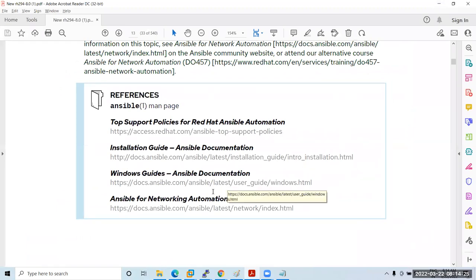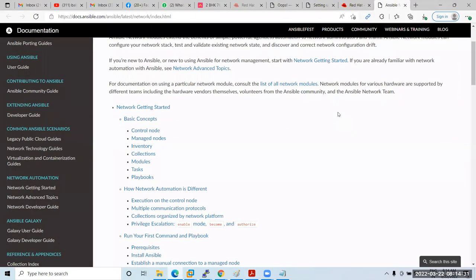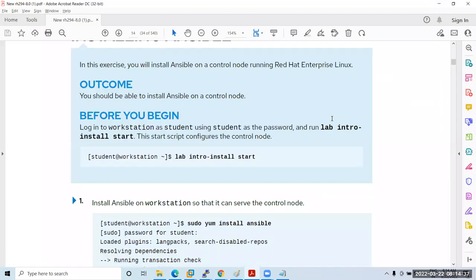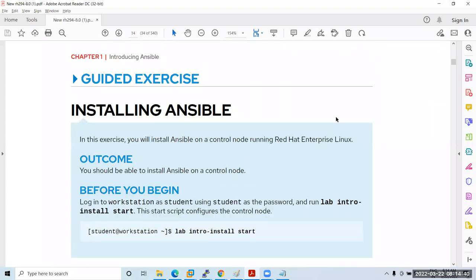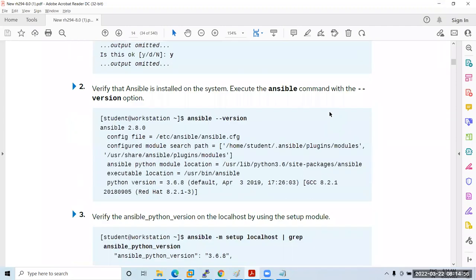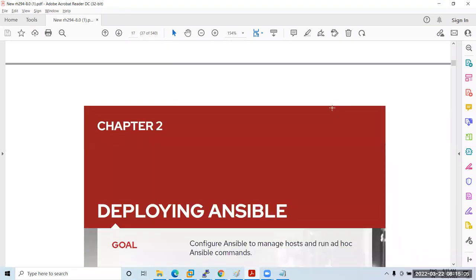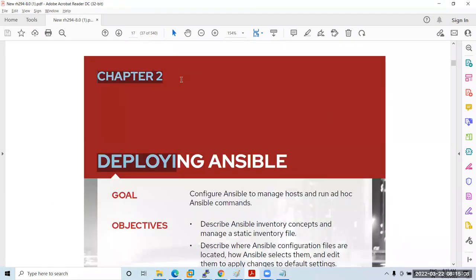The installation and network guide documentation is all available. After every chapter there will be a guided exercise — scenarios that help you perform steps and get knowledge. The guided exercise is very important and you will also have answers for them. Tomorrow we will start the second chapter.